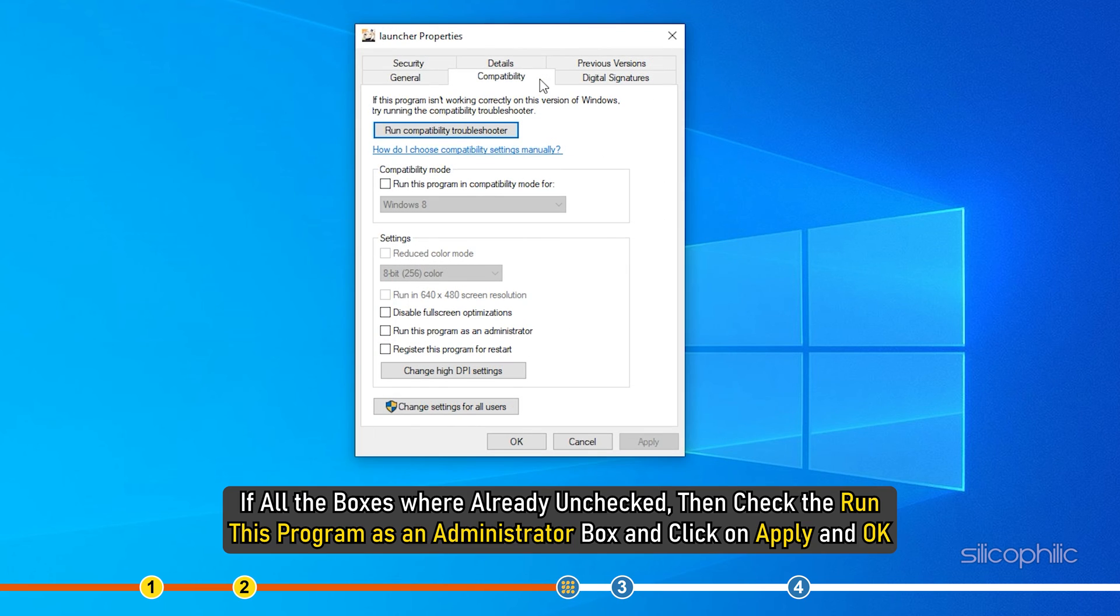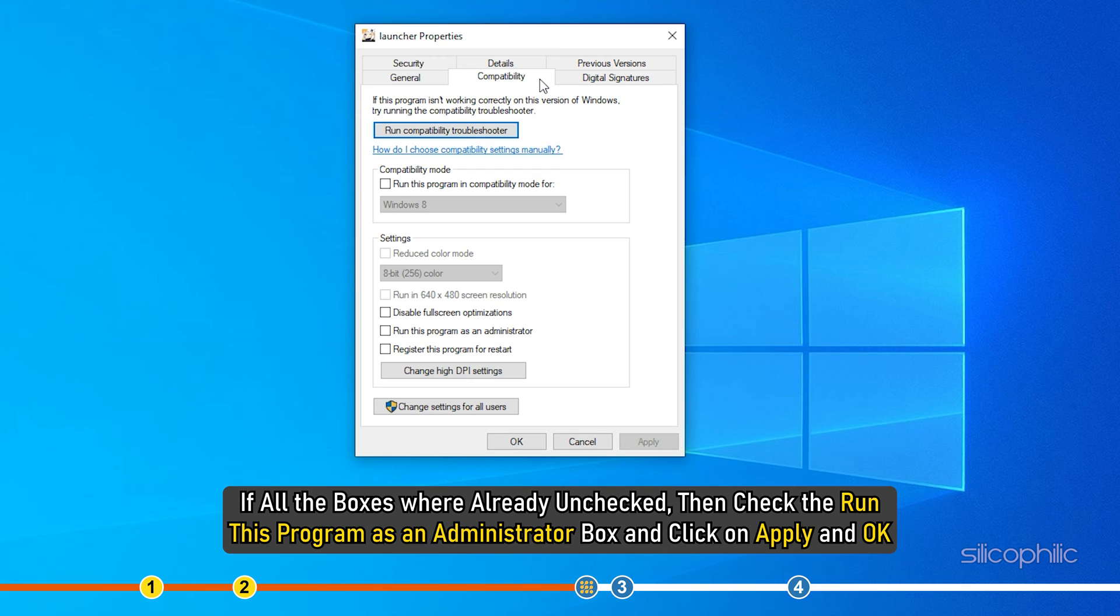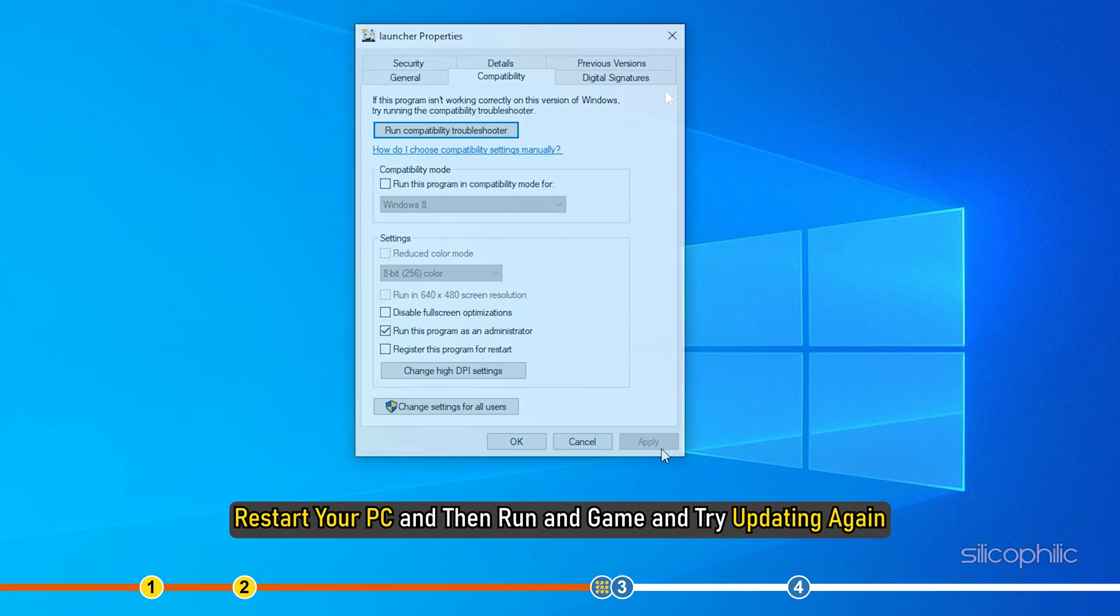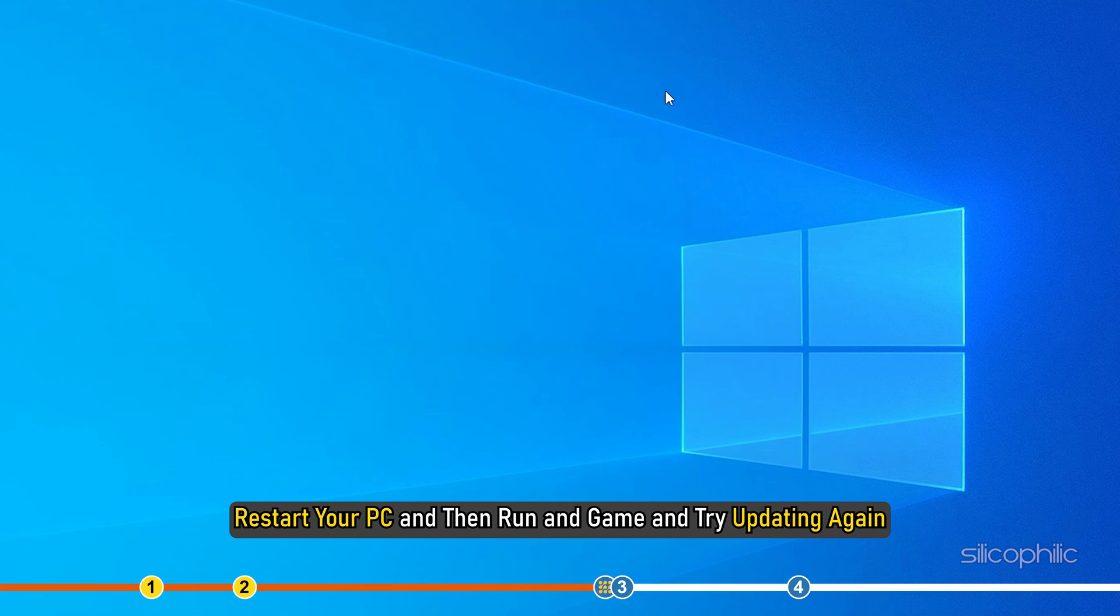If all the boxes were already unchecked, then check the Run this program as an administrator box and click on Apply and OK. Restart your PC and then run the game and try updating again.